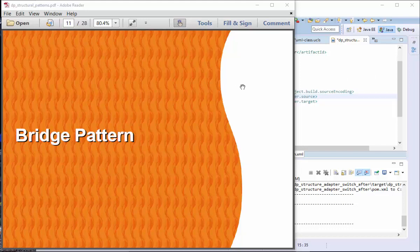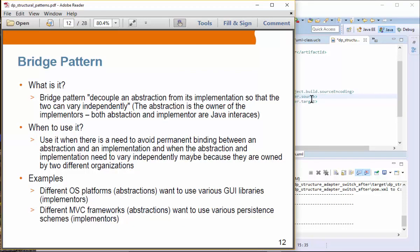Bridge pattern. I would say the bridge pattern is the most complex pattern among all structural patterns, so be prepared. Bridge pattern decouples an abstraction from its implementation so that the two can vary independently. You can think of abstraction as the owner of the implementers. Both abstraction and implementers are Java interfaces, so don't be fooled by the term 'implementation' because both abstraction and implementation are in fact Java interfaces.